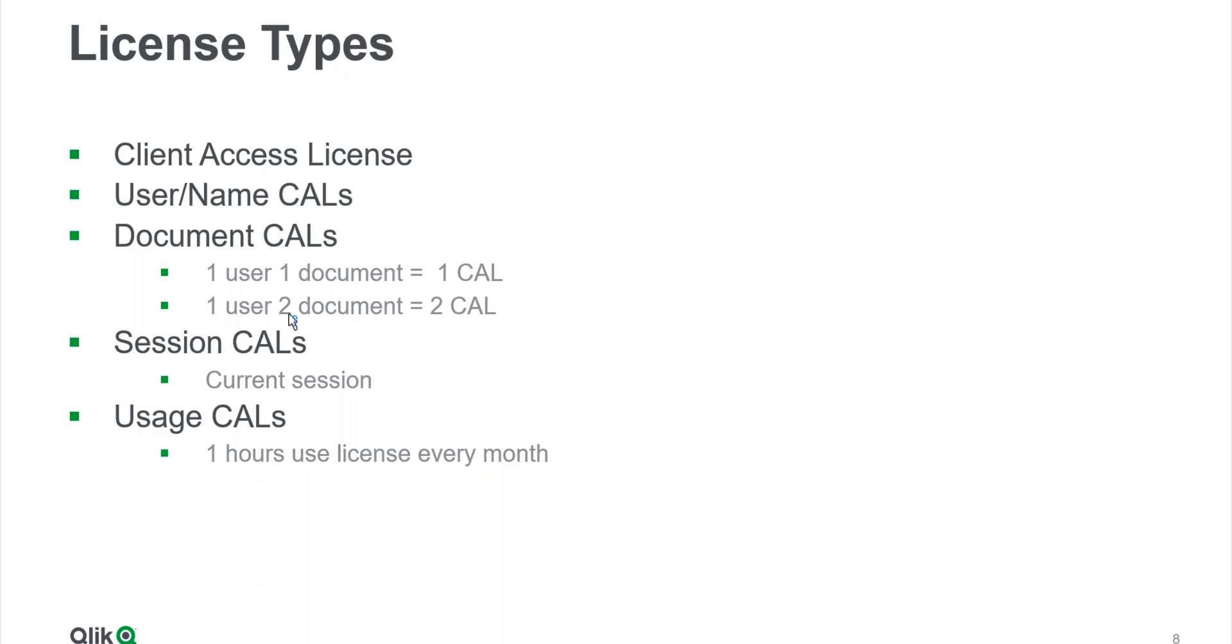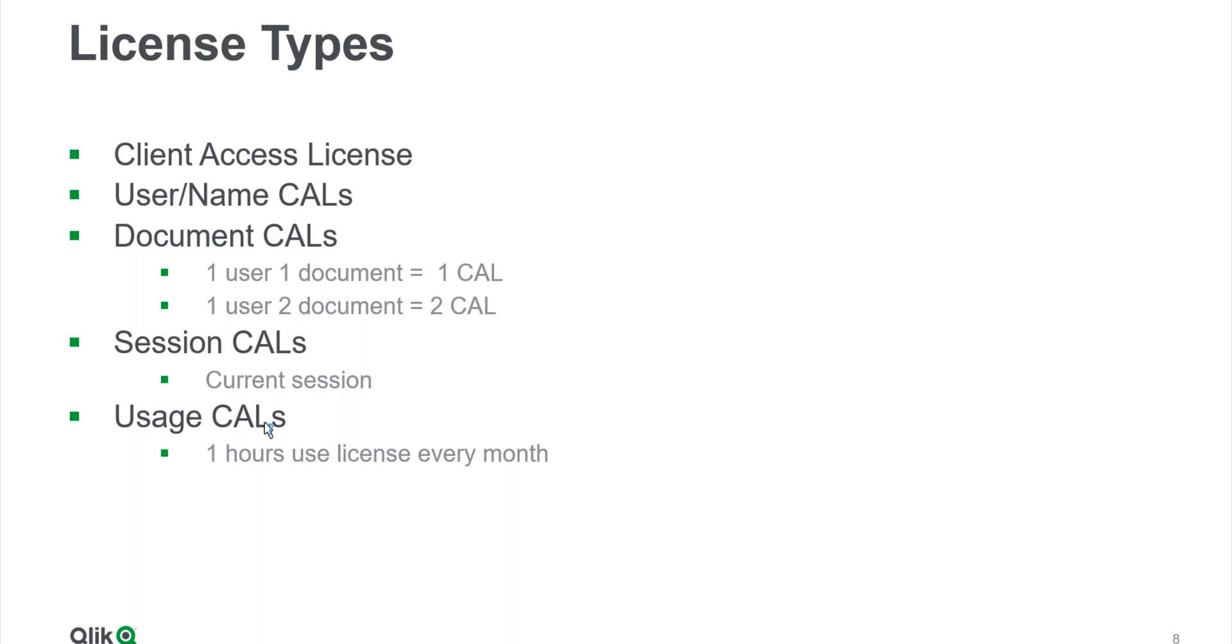Then there are less frequently used: the Session CAL and the Usage CAL. Session CAL is like concurrent session. If you have one Session CAL, it can be assigned to any person, any person can use it to access any document. But the important thing is at a time, if someone is using that, another person cannot use it. So it's like concurrent users using those sessions.